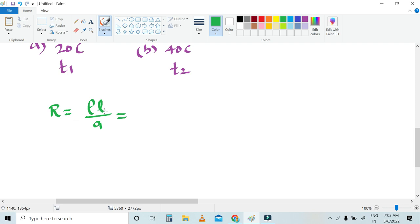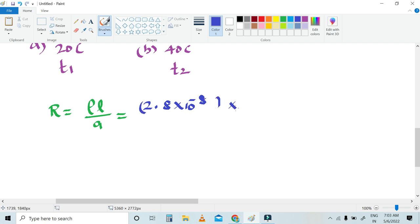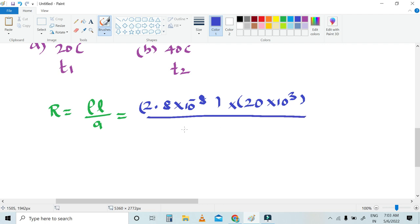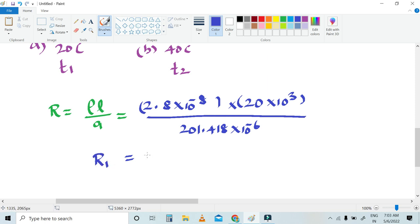What is the resistivity at 20 degrees Celsius? It is 2.8 × 10⁻⁸ ohm-meter. The length is 20 km, that is 20 × 10³ meters. Divided by the area, which is 201.418 × 10⁻⁶ meters squared. After simplification, R1 — the resistance at 20 degrees Celsius — is equal to 2.78 ohms.